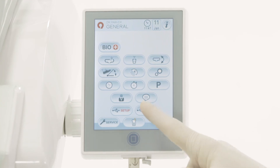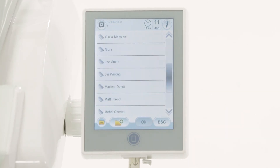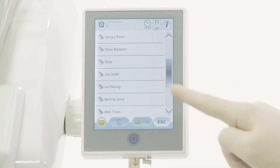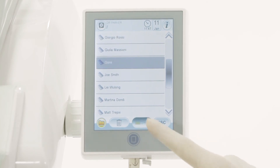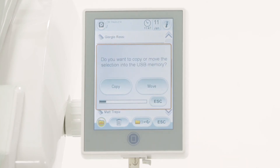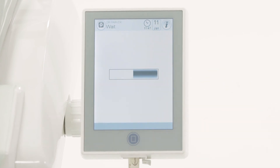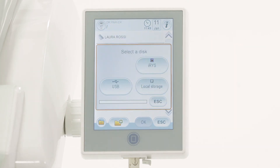Access the image menu and select the local memory. Enable special features, select one or more folders, and press the transfer button. Choose whether to copy or move. For the reverse operation, select the USB flash drive from the menu and proceed in a similar manner.